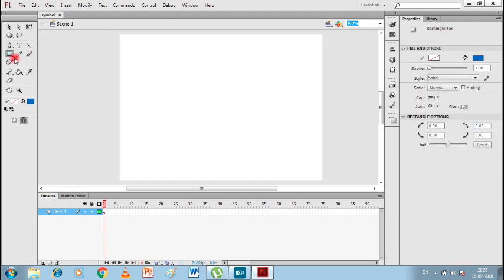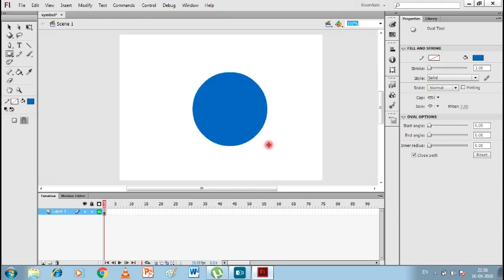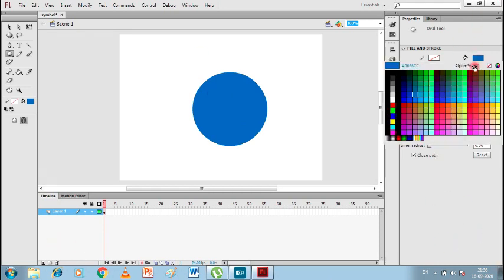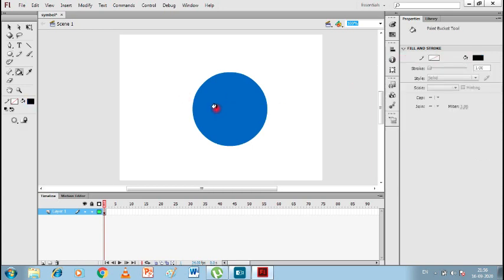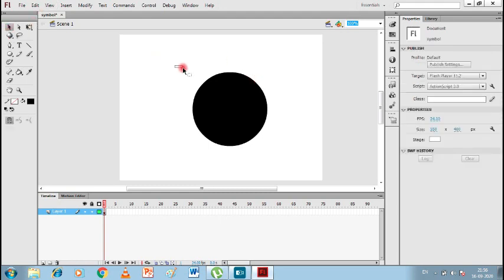I'll show you quickly how to draw a symbol. I'm taking the oval shape tool and I'll draw a circle. I'll change the color to black. Our black ball is ready, so now I want to make it a symbol.